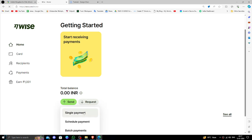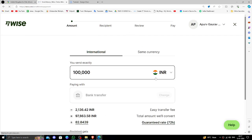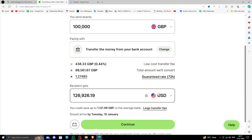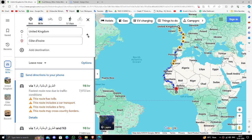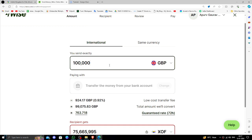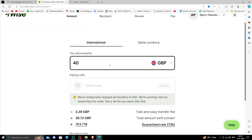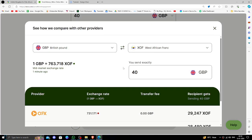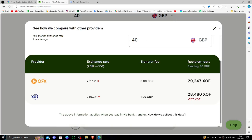You have to click on the Send button, then click on the Single Payment option. Here you have to set the sending currency as GBP and the receiving currency will be in CFA. Then you have to put in the values — here I am doing 40 pounds. You can click on Compare Price and compare the price with other banks as well.